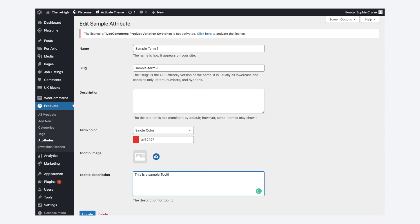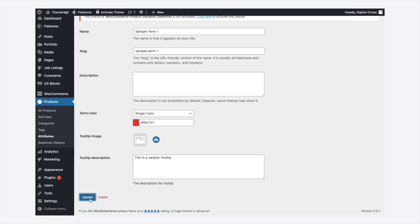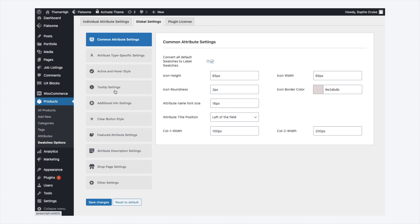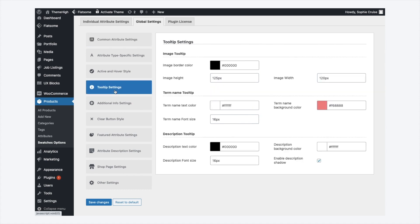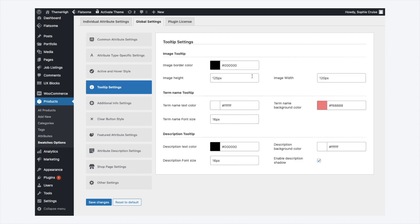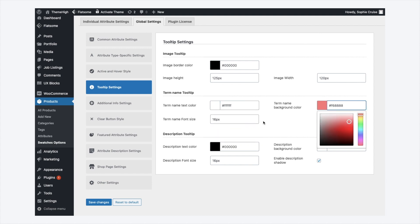At the tooltip settings tab, the properties of each tooltip type can be assigned. The height, width, color, font size and more can be edited for each tooltip types.